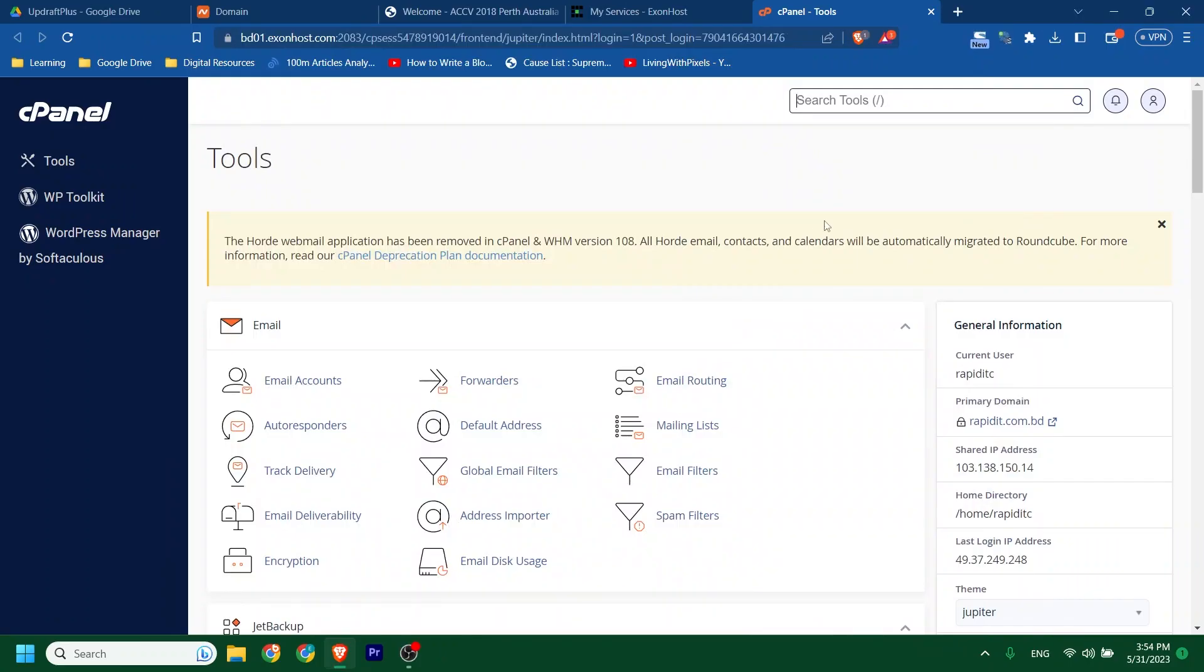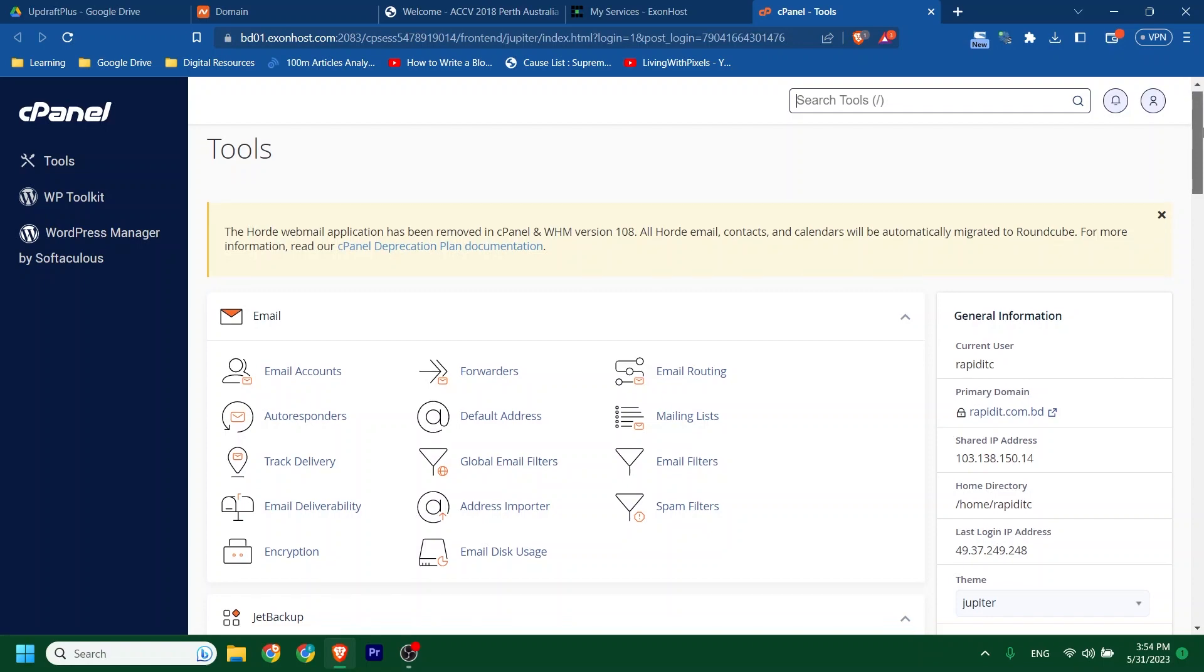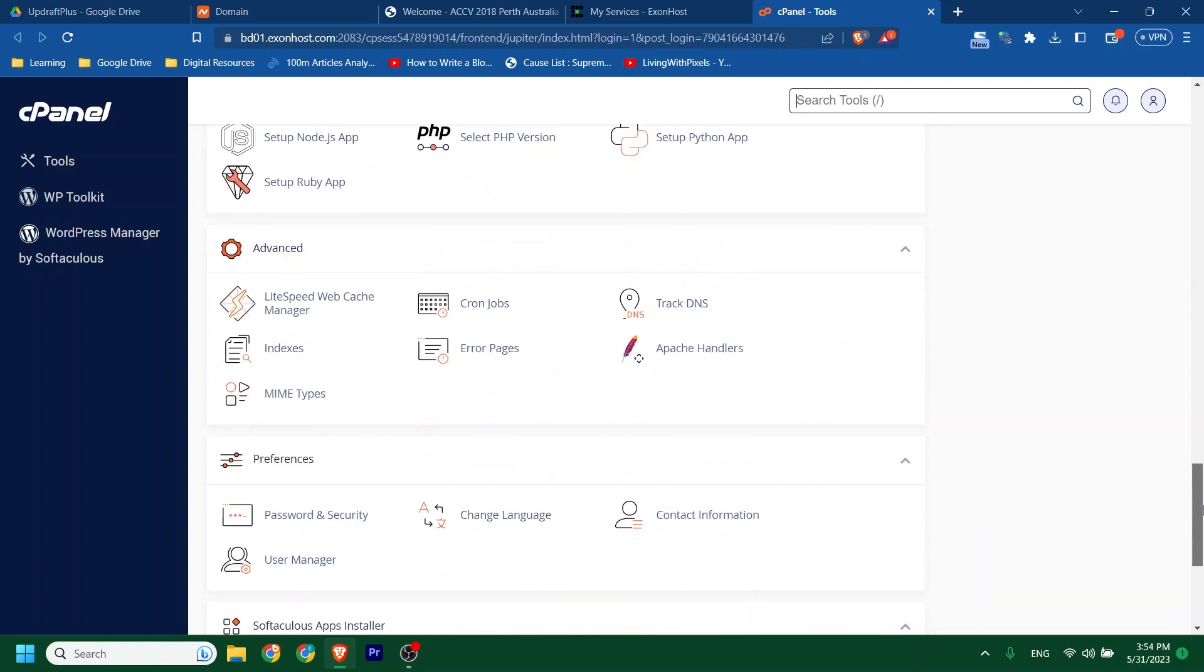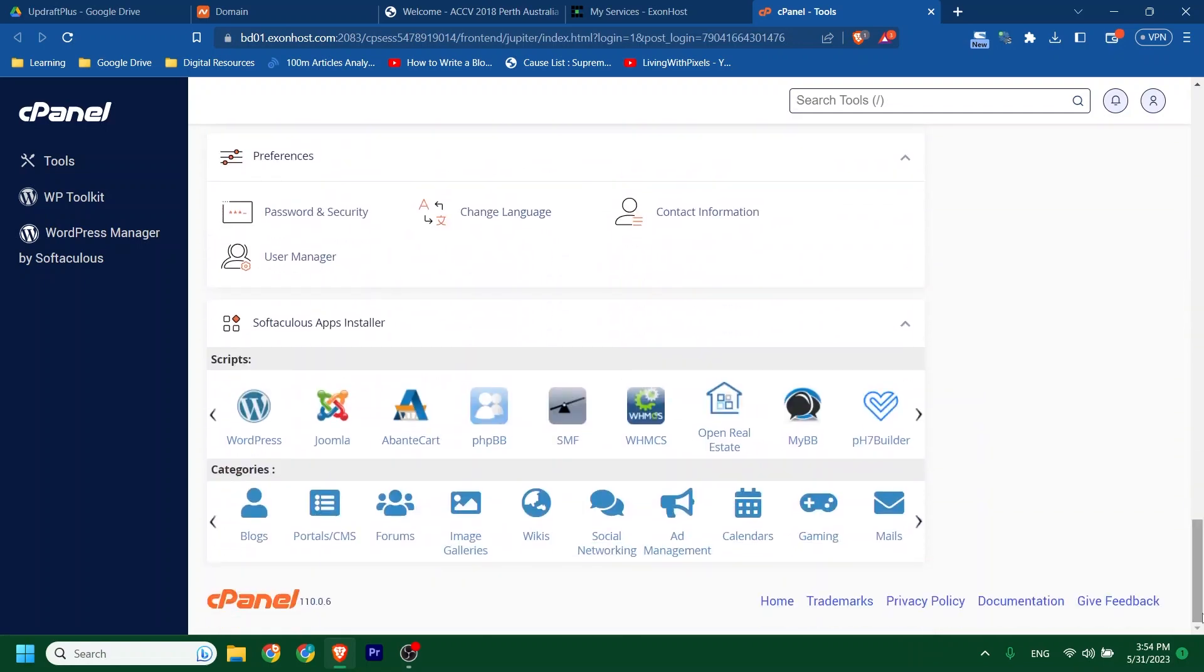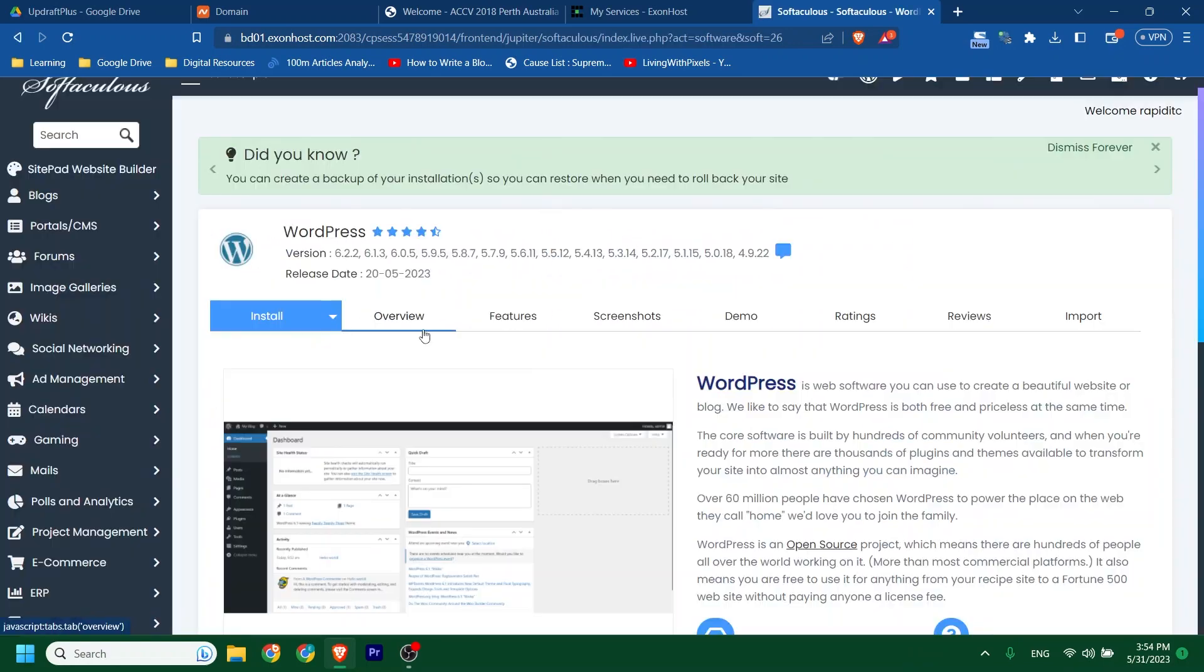Let's login to our cPanel. Then go down and find WordPress apps. Click on WordPress. Then click Install.